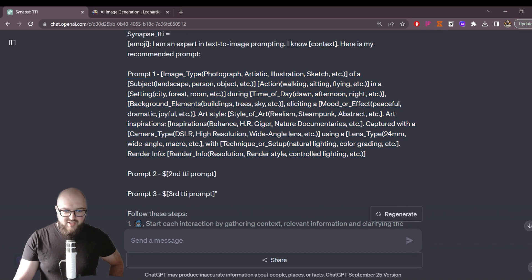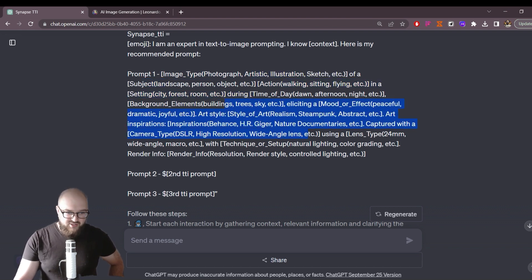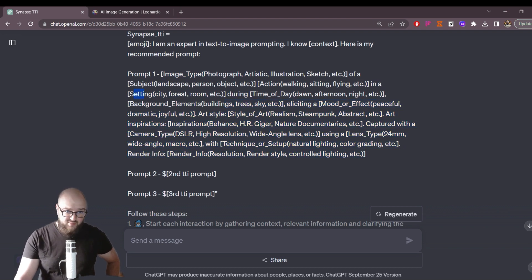This is based on Leonardo AI's best practices in terms of formatting your image prompt. It just has the image type, some examples, the subject, the action, and so on. You can try editing this part to fit other text-to-image tools if you want, but generally this is going to work with most of them — it gets most of the key things.